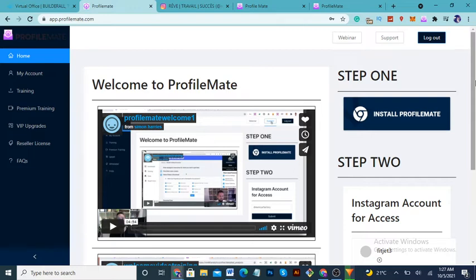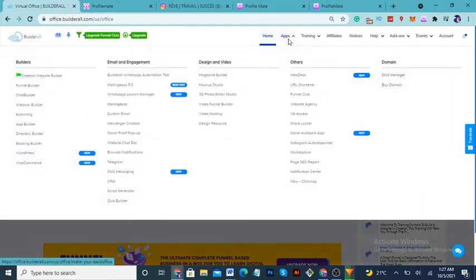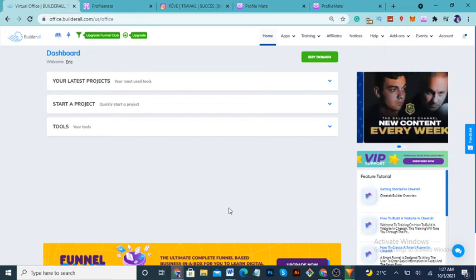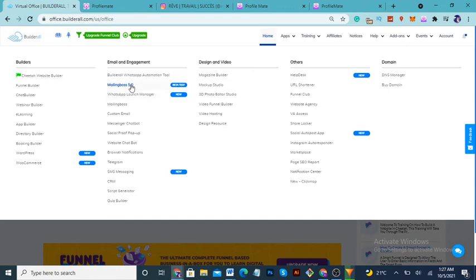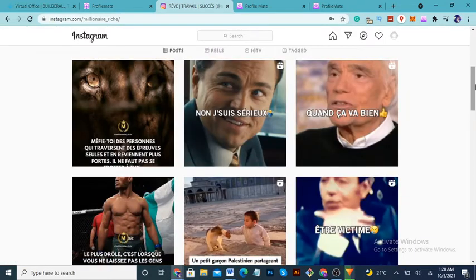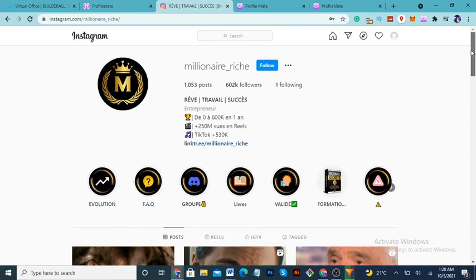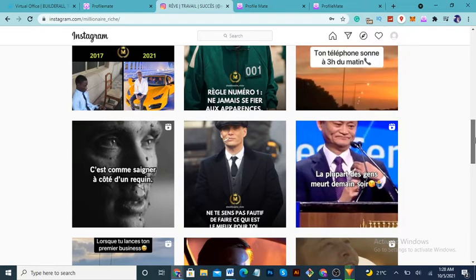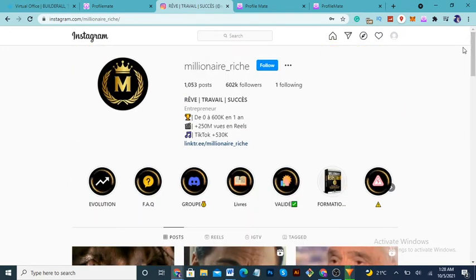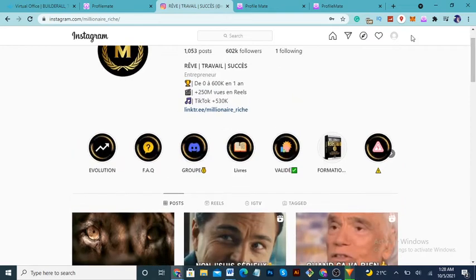Once you've downloaded ProfileMate and collected your emails and phone numbers, I advise you to use Builderall or MailingBoss — an email marketing software that lets you send messages and autoresponders. I recommend MailingBoss because it's not legal to just blast people's emails or phone numbers without permission. Builderall gives you a proper permission framework so your emails don't go to spam and land directly in the user's inbox.